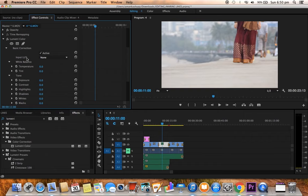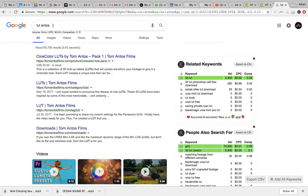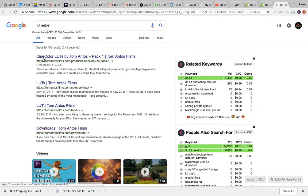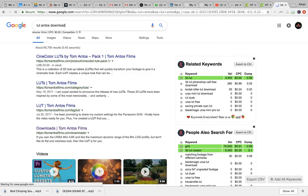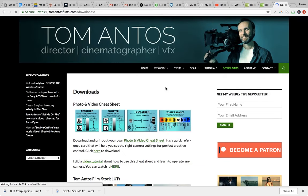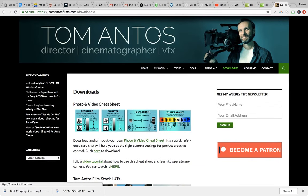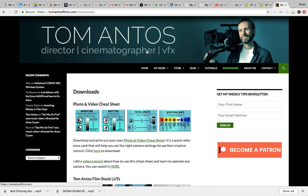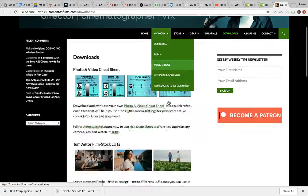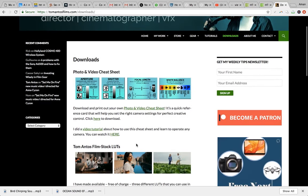We're gonna download some LUTs. To download LUT, just search on Google LUT and Antos. You get Tom Antos download. Tom Antos, he has a great YouTube channel and he's a great filmmaker, especially an amazing teacher about videos. You can learn more about filmmaking from his YouTube channel.